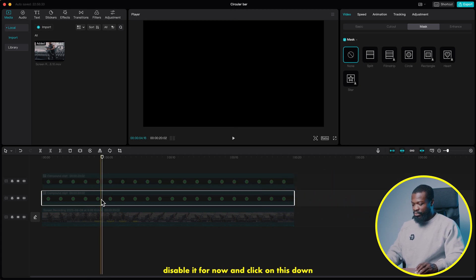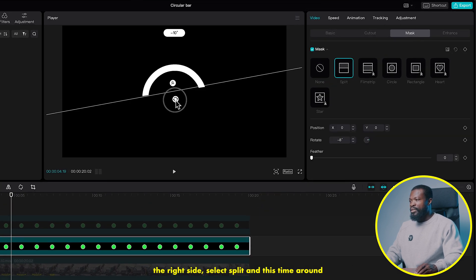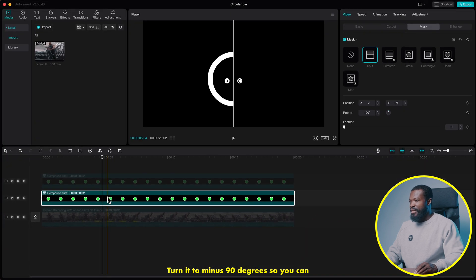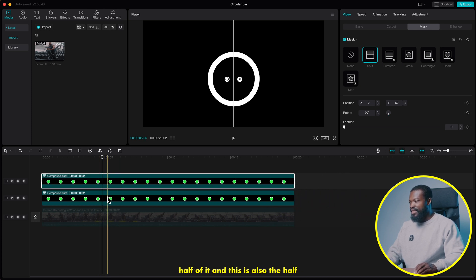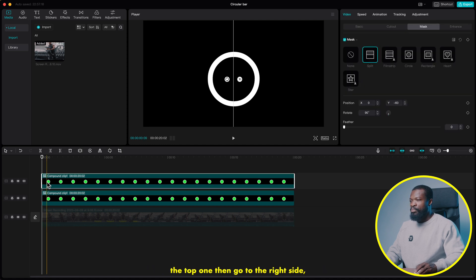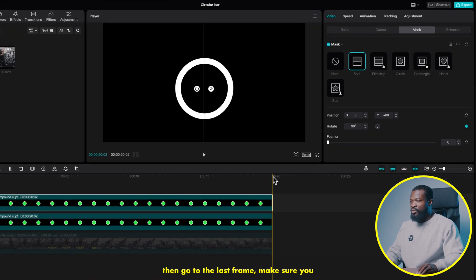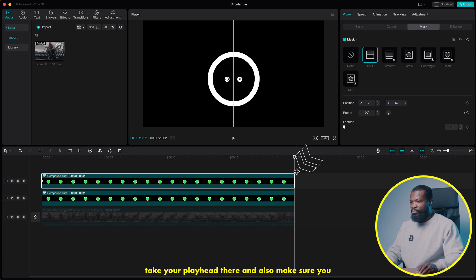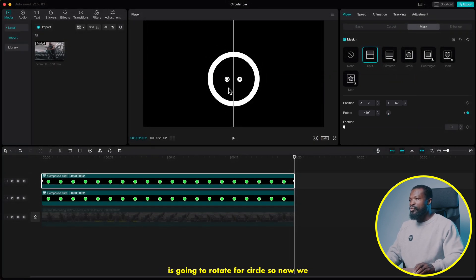Click on the bottom one and press V to enable it. Then go to the right side, select split, and this time turn it to minus 90 degrees. You can see this is one half and this is the other half. Now make sure you select the top one, go to the very first frame, take your playhead there, then go to the right side under mask and make a keyframe on rotate. Then go to the last frame and with rotate, put 450 degrees. This means the split is going to rotate a full circle.